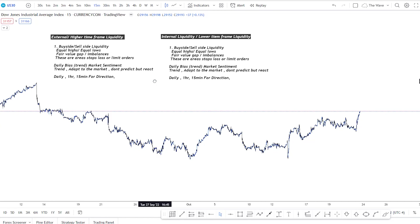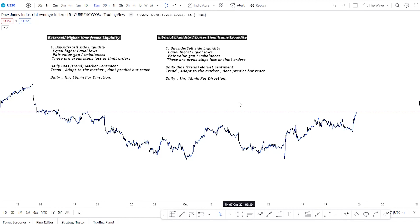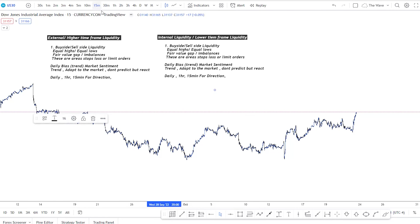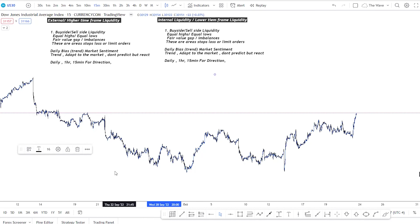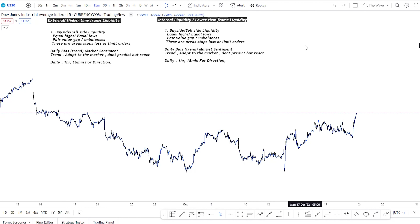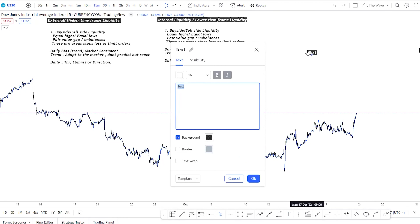Now we're bullish. ICT teaches concepts and principles about time and price theory. What's great about this is there are specific times and prices — it's like waiting for a bus. You know the bus is coming between a certain time of day, so if you're there, you'll catch it. That's the metaphor. Moving forward, we know our New York kill zone times.